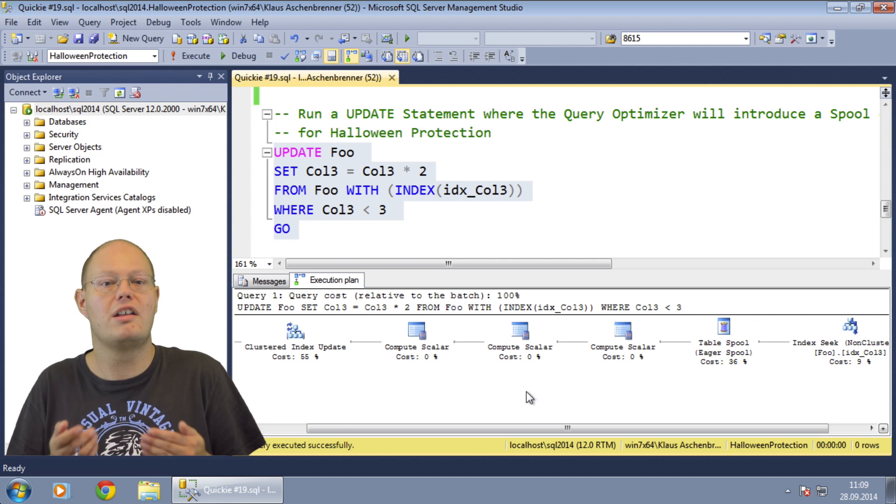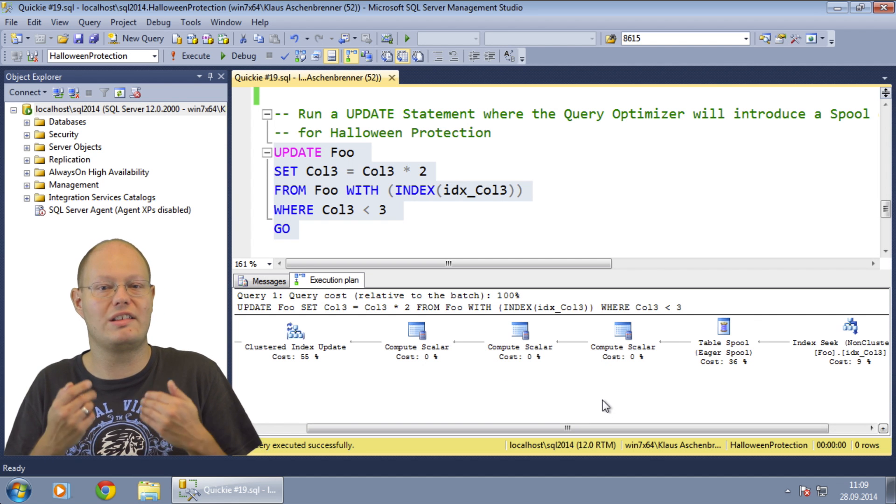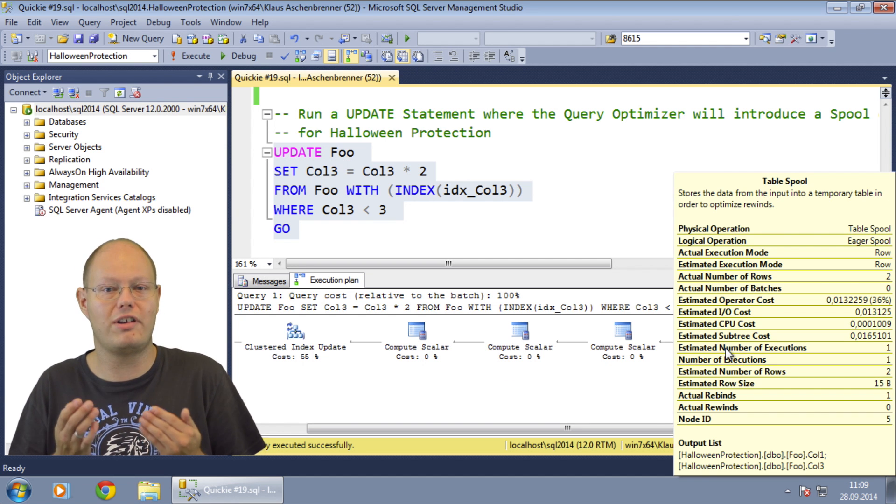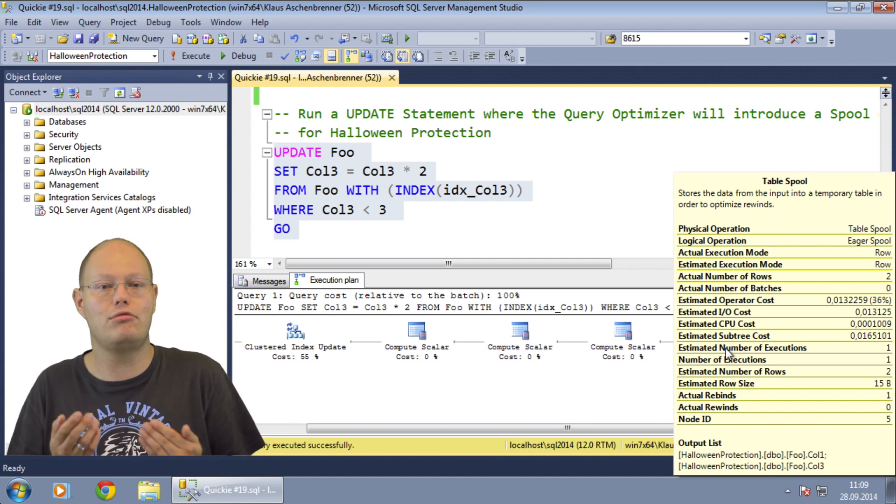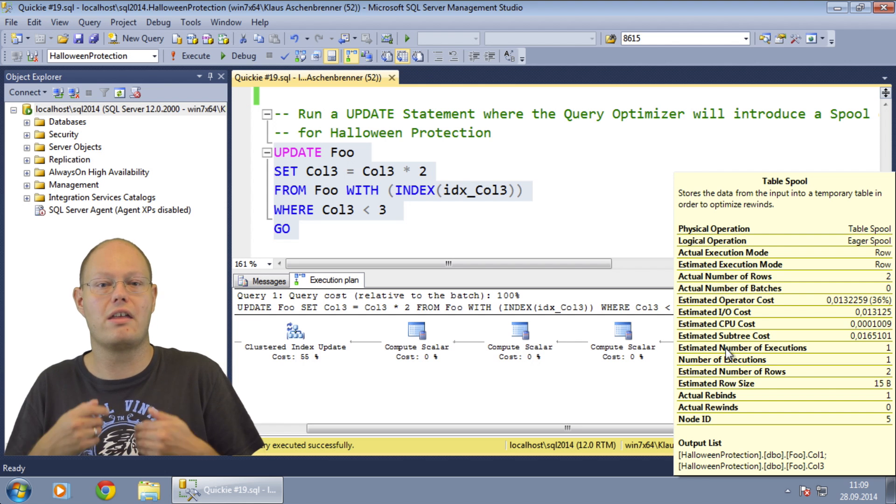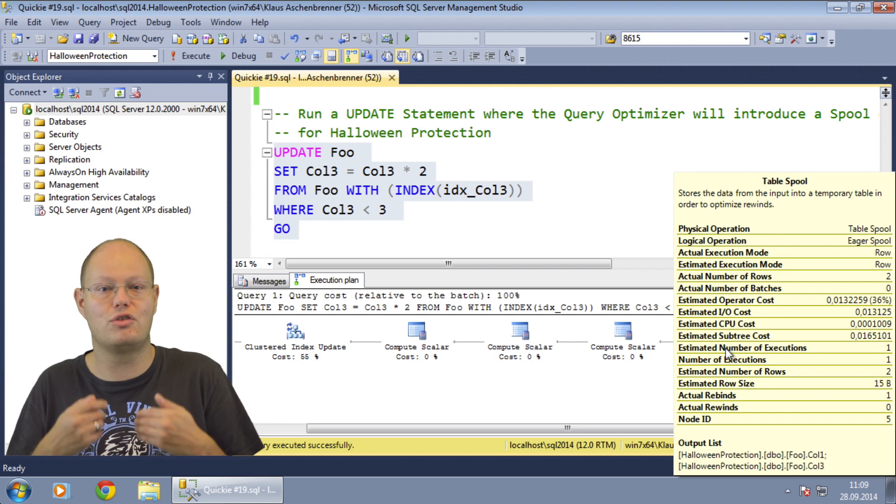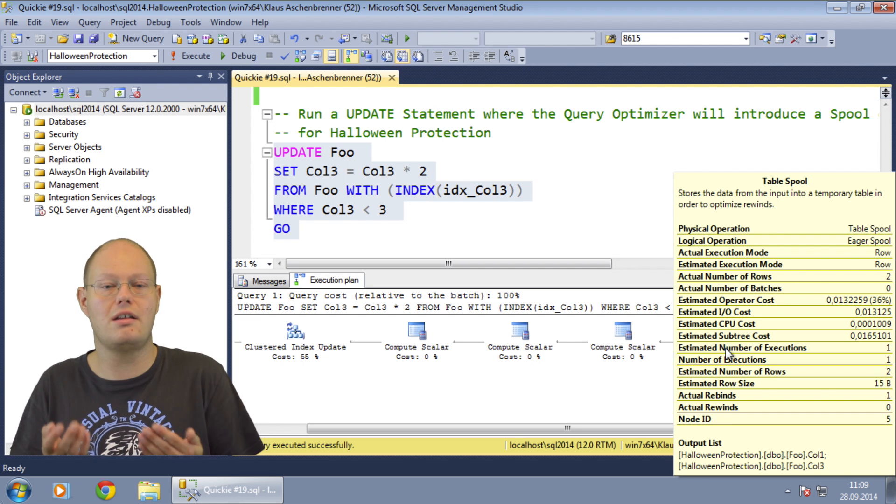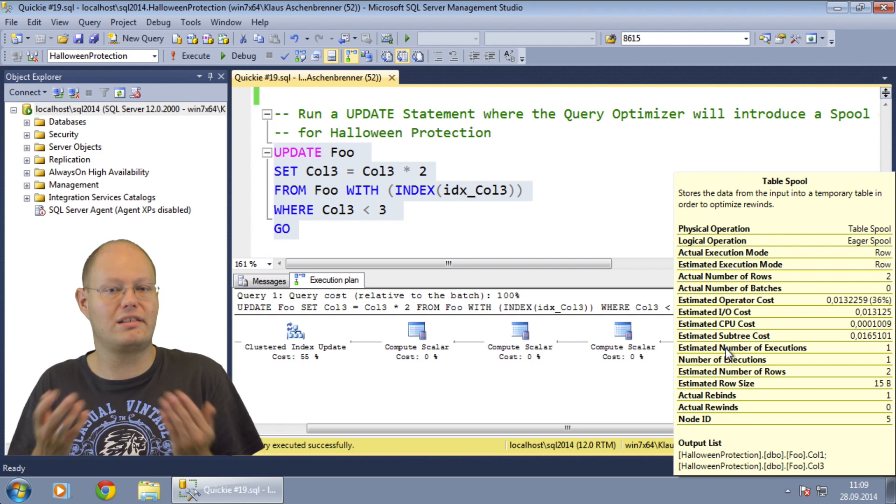Without any protection, this update query will produce an incorrect result because we would update some rows multiple times. Therefore, SQL Server will separate the reading and writing phase by introducing an explicit spool operator in the update execution plan.